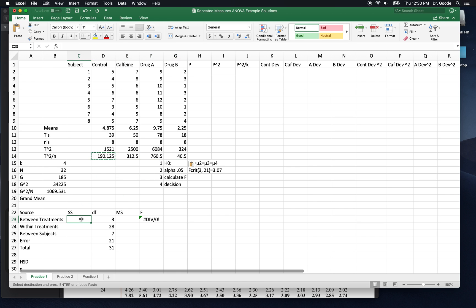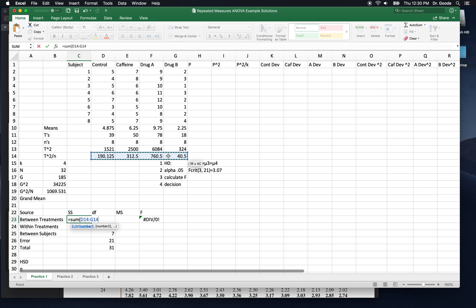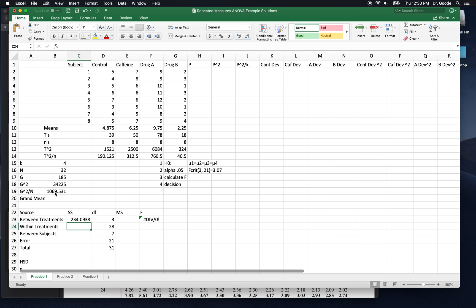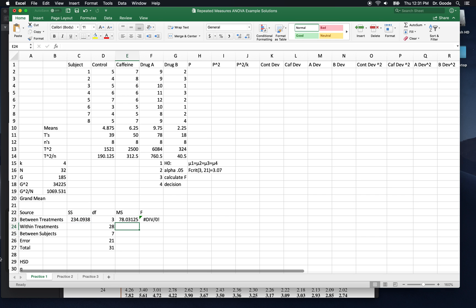Now we have everything we need to calculate between treatments sums of squares, which is the sum of all your t squared over little n's minus g squared over big N. That's the sum of squares. Now we can get mean square, sum of squares divided by degrees of freedom. Great.